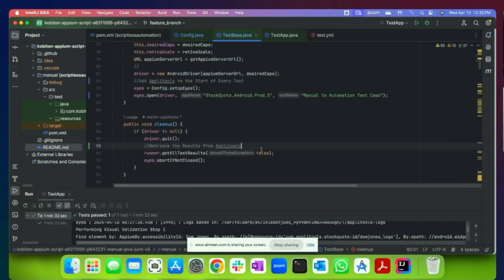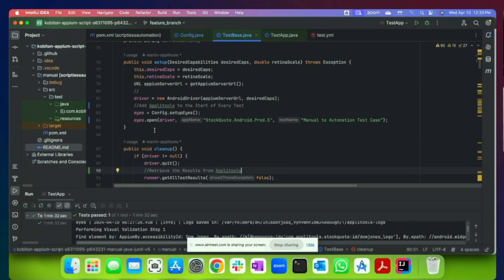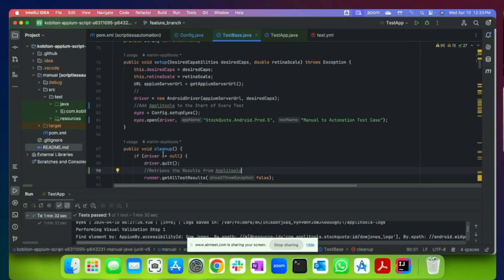The next phase is we're actually going to add Applitools to the setup for every test. So every time that any test case that you execute will enable Applitools at the start and at the end. So once we do this for one time, we'll be able to consistently have Applitools as part of every test execution.